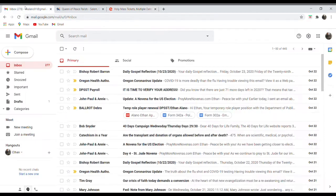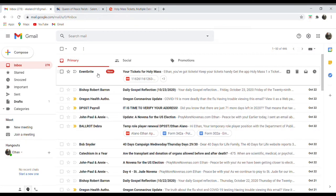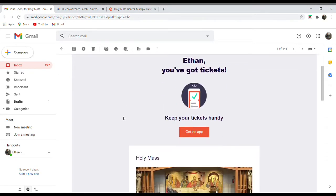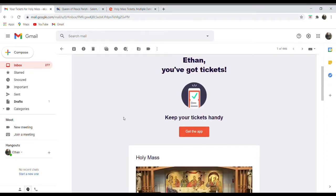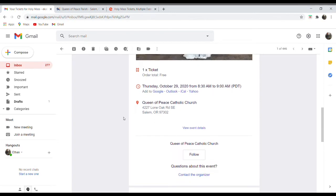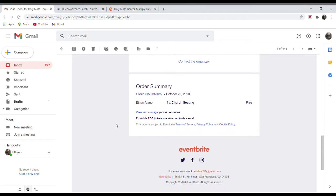So it looks like the email just came in. So I'll click on that email from Eventbrite. And if you're getting this email with your ticket, you're in the system, we've got you down. So always double check the time and the day. Sometimes it gets confusing with lots of masses. And then for our purposes, we'll click on View and manage your order.